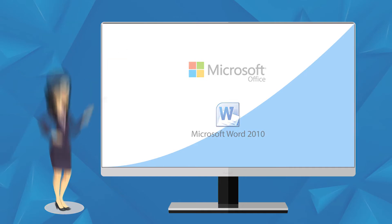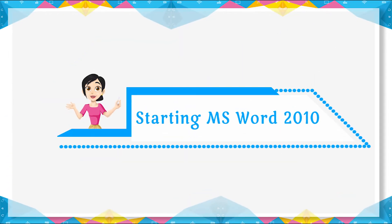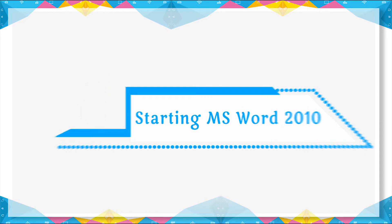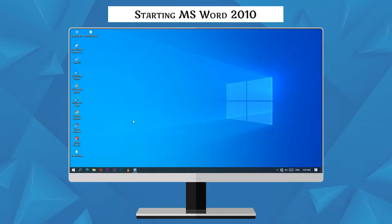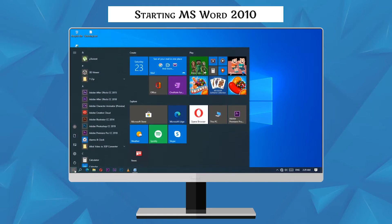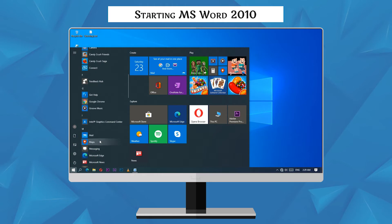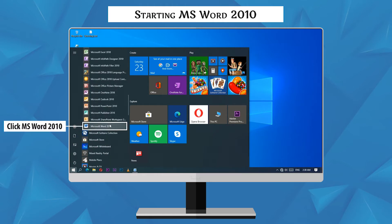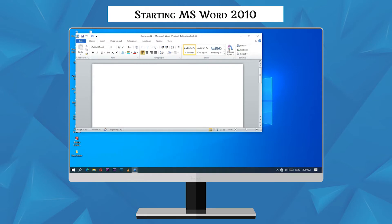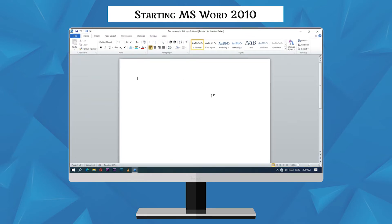To start MS Word 2010, follow these steps: once the computer is on, click on the Start button, click All Apps from the Start menu, then click on the Microsoft Word 2010 program icon. After following all steps, MS Word 2010 appears on the screen.